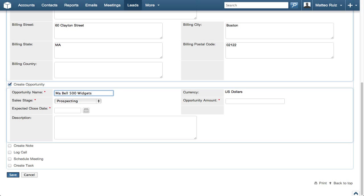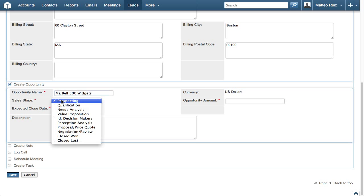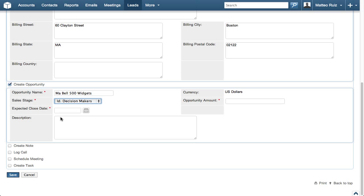Again, depending on your business process, you may choose to set the sales stage as it applies to your process. You may even have different values depending on how your administrator has configured your instance of Sugar. In this case, we will set it to Identifying Decision Makers.